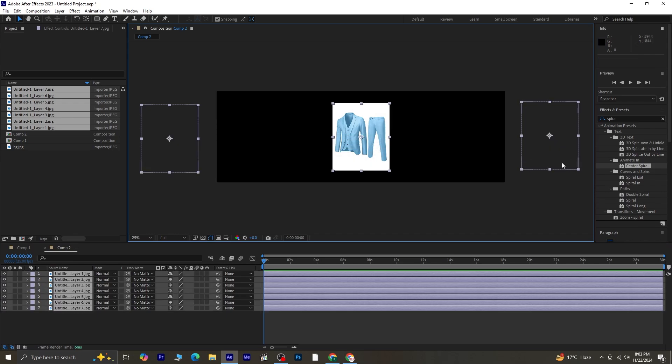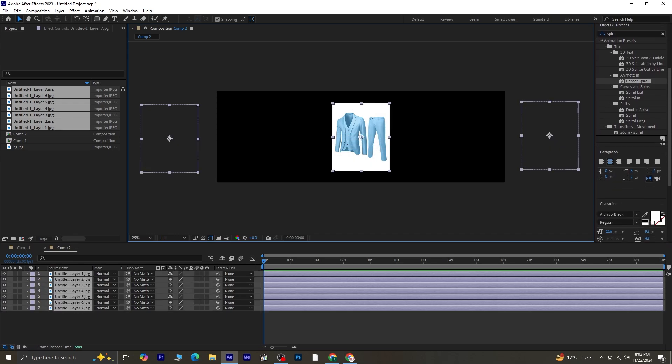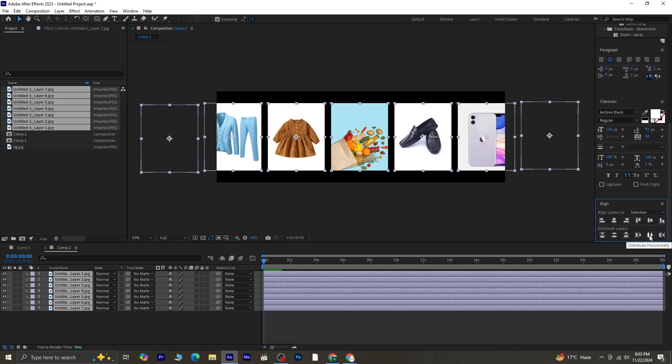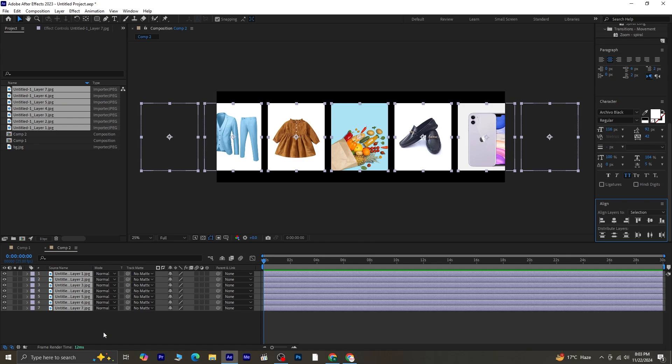With all the images selected, use the Distribute Horizontally option in the Align panel to space them evenly. Align them vertically as well for a polished layout.